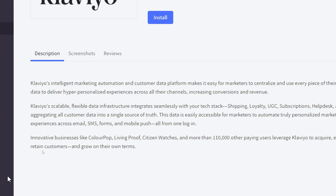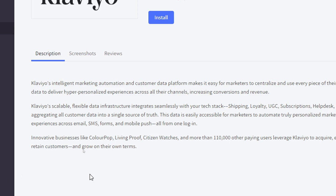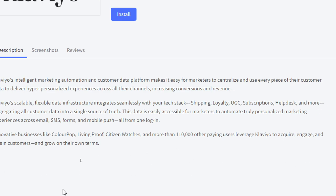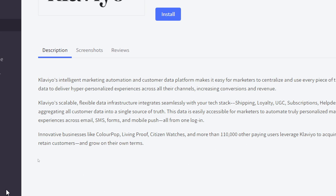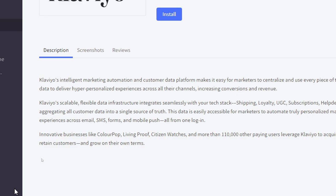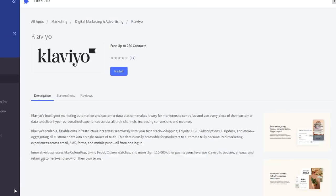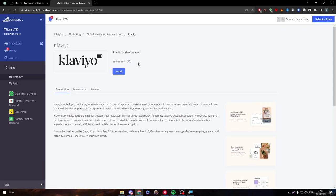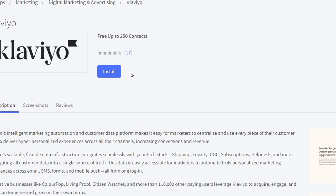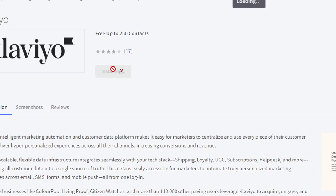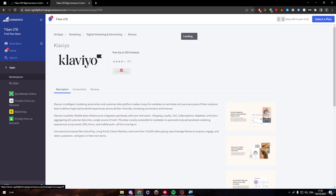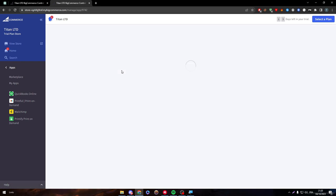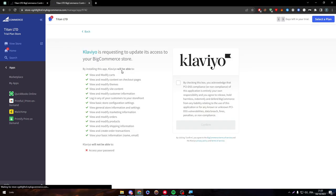This data is easily accessible for marketers to automate truly personalized marketing experiences across email, SMS, forms, and mobile push, all from one login. So click the Install button to install this app. It's gonna take a couple seconds.